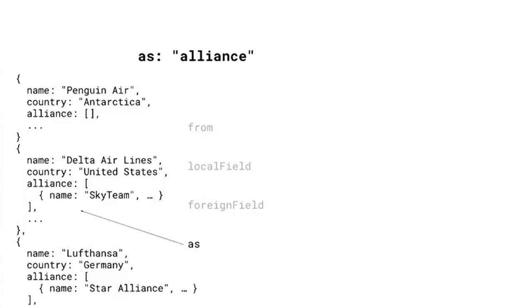Oftentimes, after a lookup, we want to follow it with a match stage to filter documents out. Another thing to note, lookup retrieves the entire document that matched, not just the field we specified to foreign field.